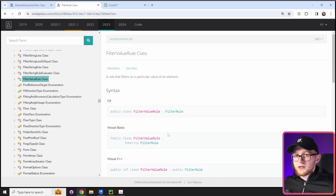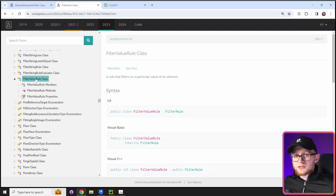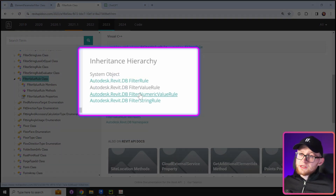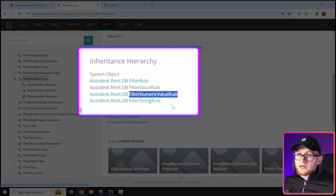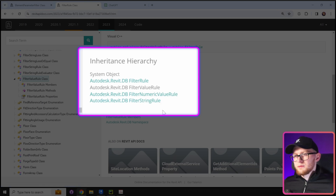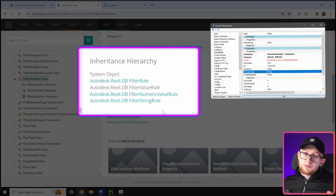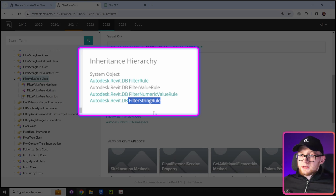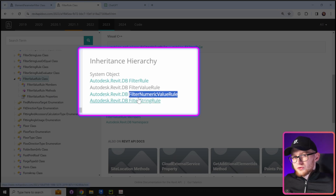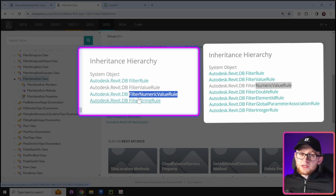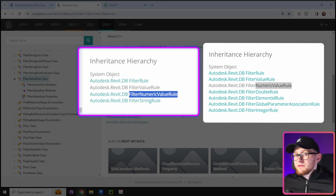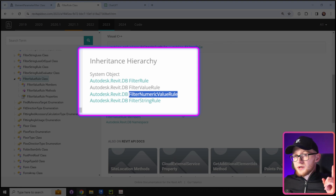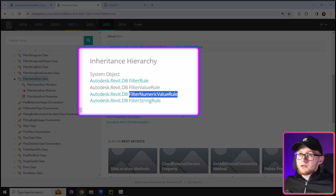Clicking on FilterValueRule, we again see no constructors since it's also a base class. Scrolling to its inheritance hierarchy, there are two additional classes: FilterNumericValueRule and FilterStringRule. The choice is simple — if the parameter has a storage type of string (meaning text), use FilterStringRule. All other storage types — integer, double, ElementId, and even yes/no parameters (stored as zero or one) — use FilterNumericValueRule. Since we're filtering by type or family names, we'll use FilterStringRule.